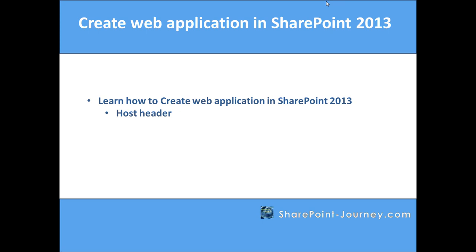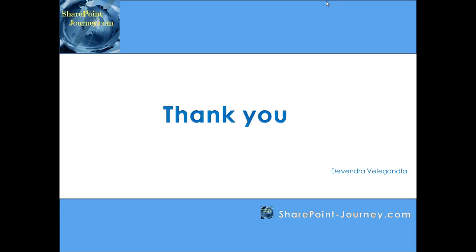So in this lesson you have seen how to create a web application using host header in SharePoint 2013. Thank you for your time. We'll see you in the next lesson.